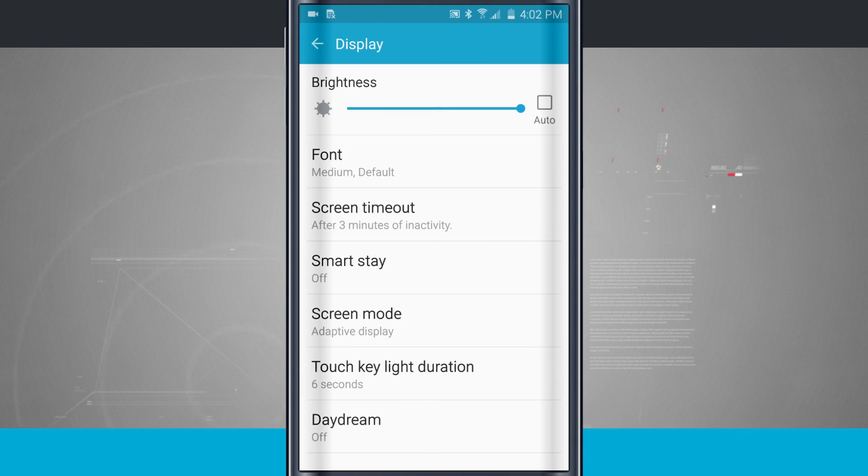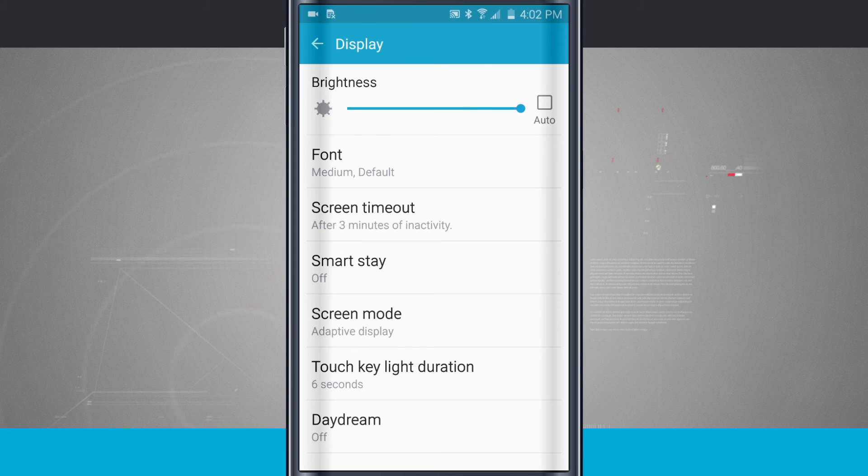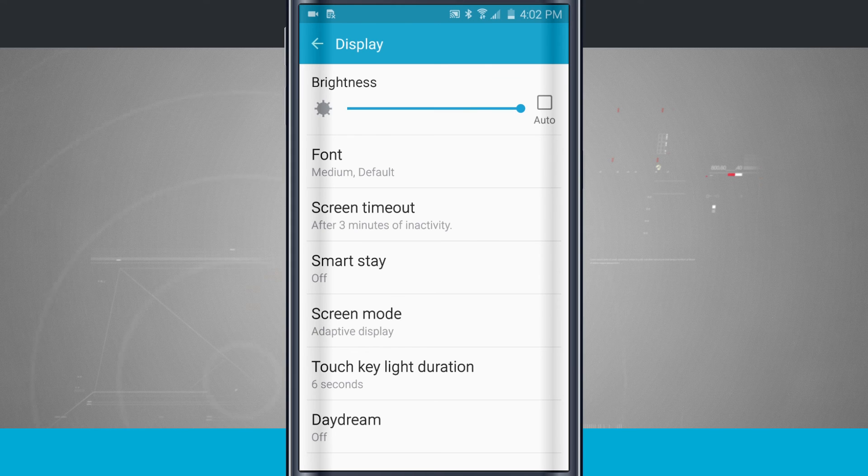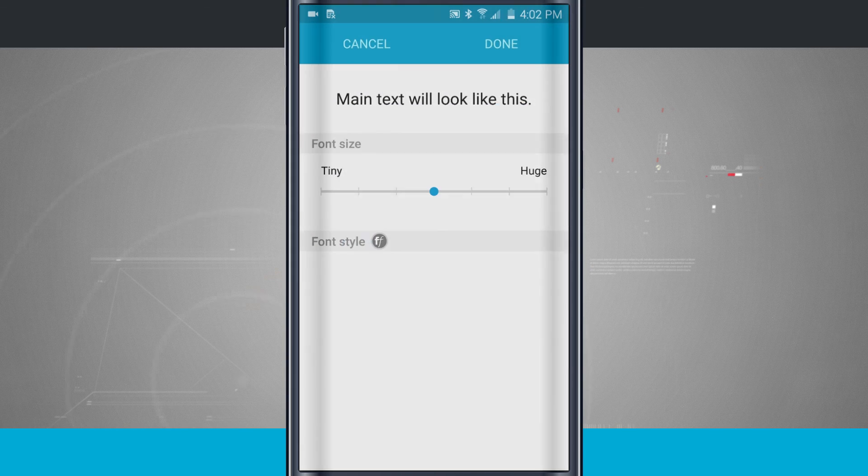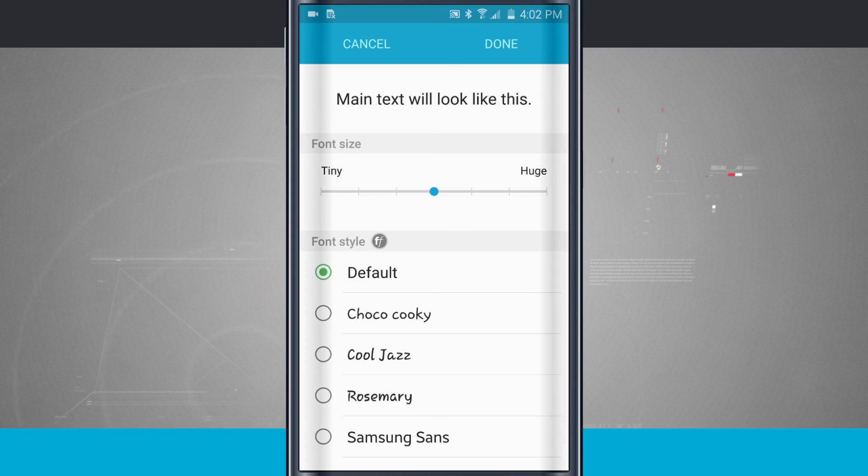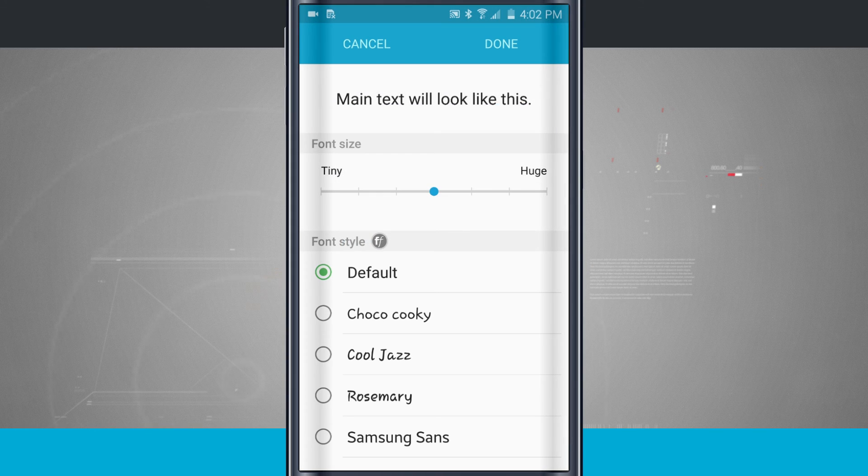Tap Done, and it's going to change my system font back to how it first was. So that is how you change and customize the font on your Samsung Galaxy S6.